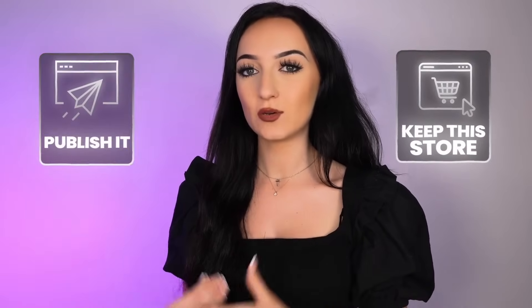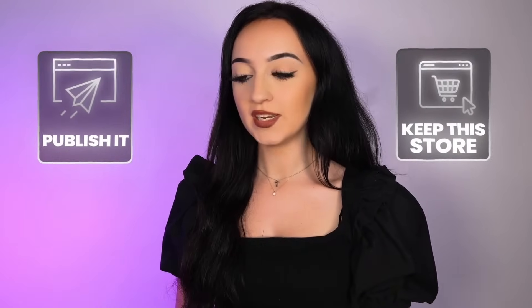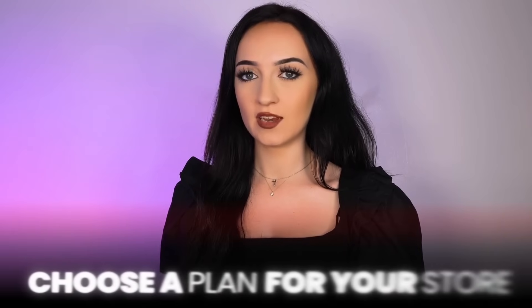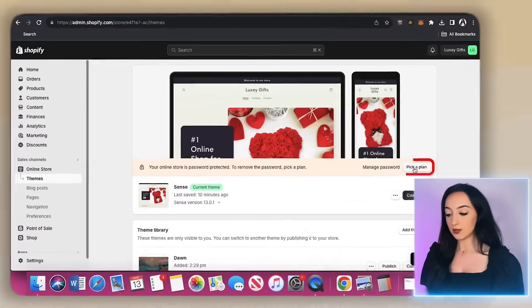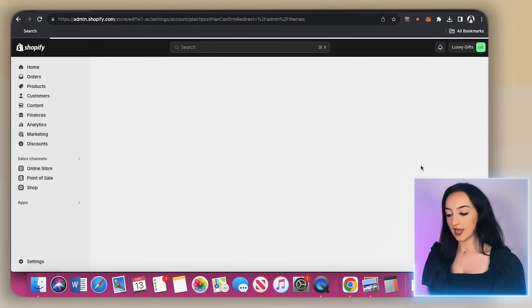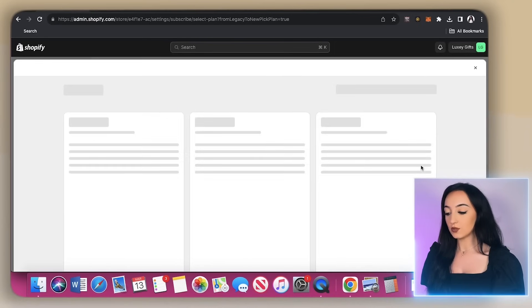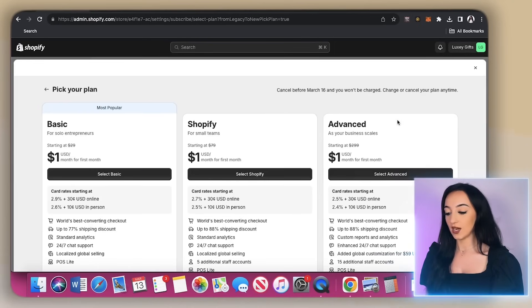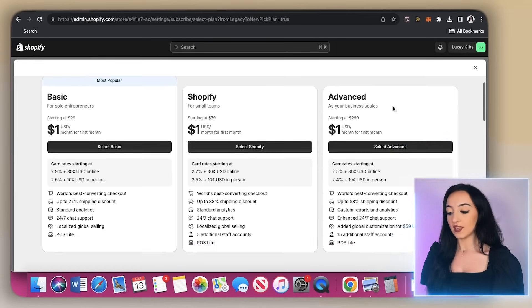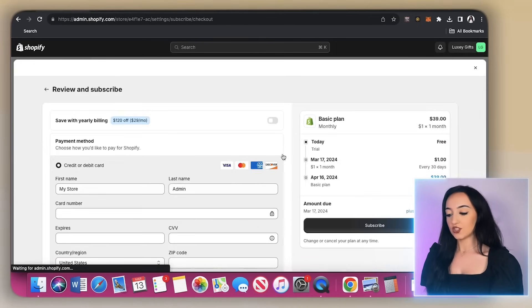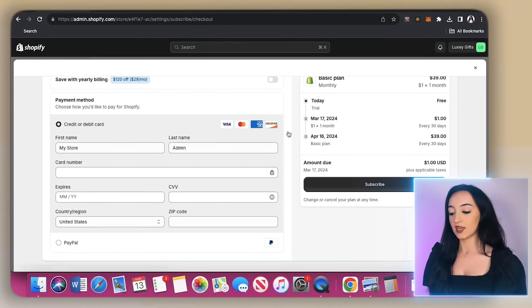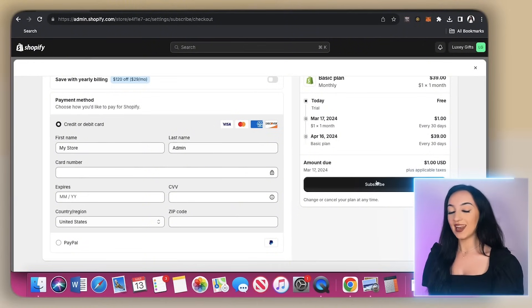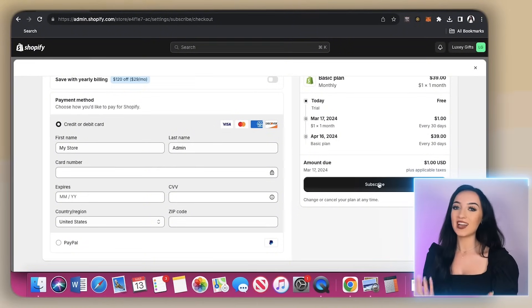Then in order to keep this store and publish it to make it go live, you do need to choose a plan for your store. So just click plan here. And they do have a few different options here. But as a beginner, just do the cheapest one. Now you'll enter in your credit card information here, hit continue. And now you can go live with this online store.